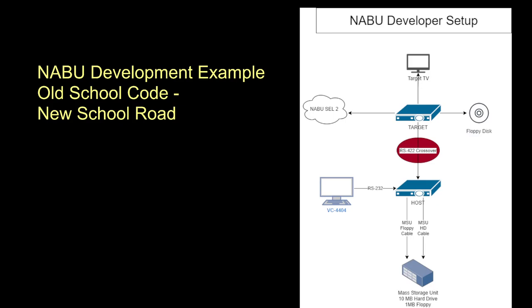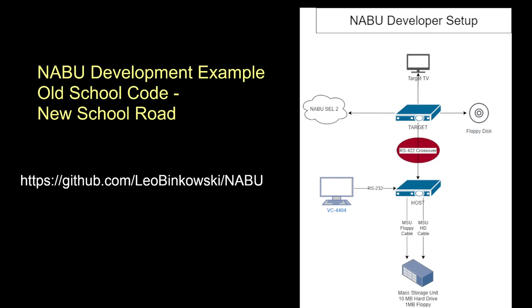But I wanted to also tell you about GitHub. I've put my new GitHub repo for all of the NABU code and source that I'm going to provide at https://github.com/LeoBinkowski/NABU. You'll be able to find the code there.